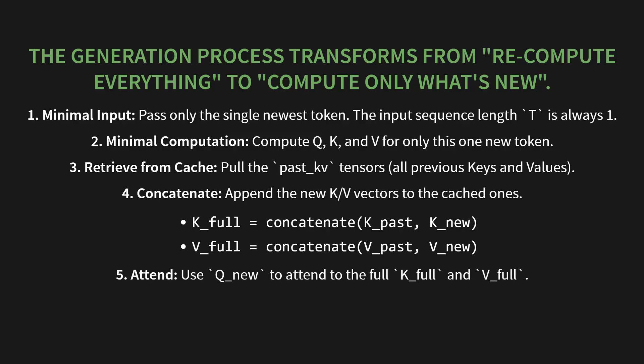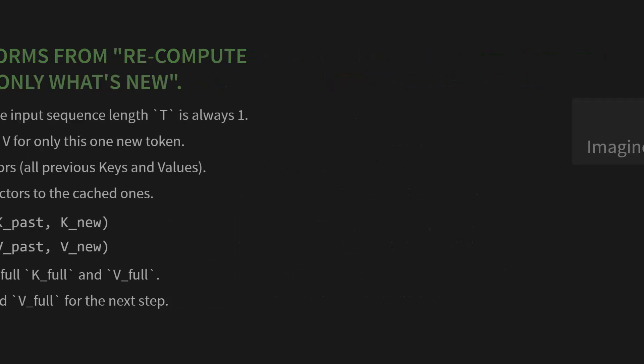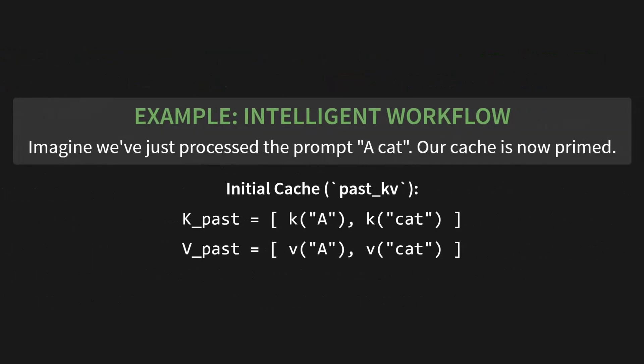5. Attend: we use our new query, Q_new, to attend to the full history of keys and values. And finally, step 6: update cache. We save the newly expanded Kfull and Vfull for the next step. The loop is complete.